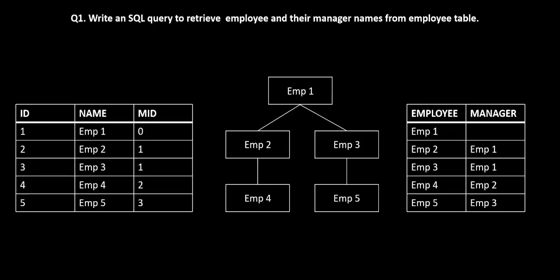Hello guys, welcome to our series on SQL interview questions. Today we are going to solve the most commonly asked SQL interview question which is how to retrieve employees and their managers from the employee table.